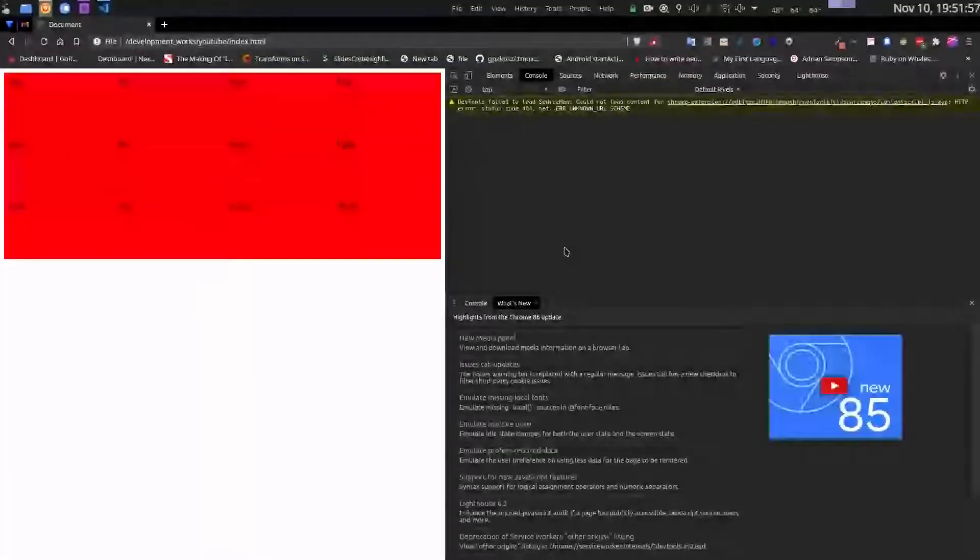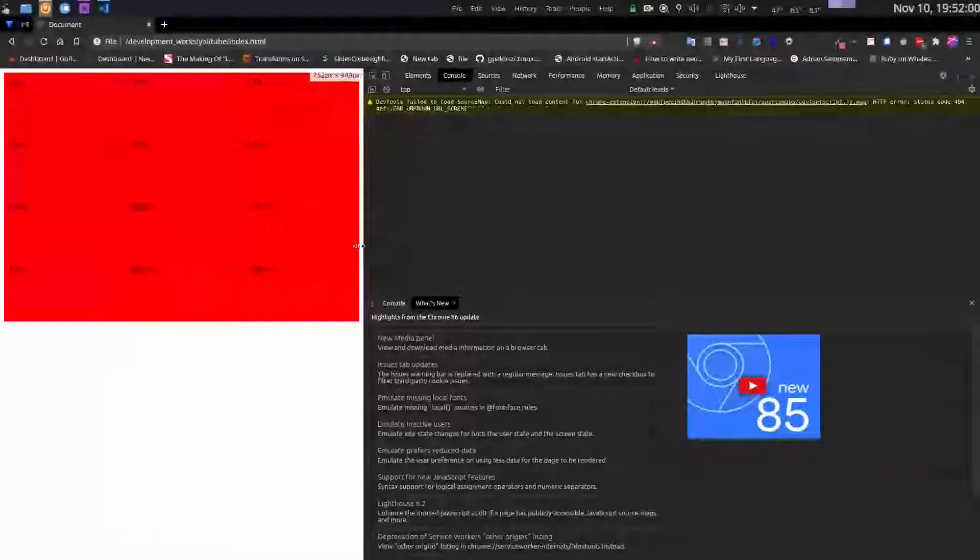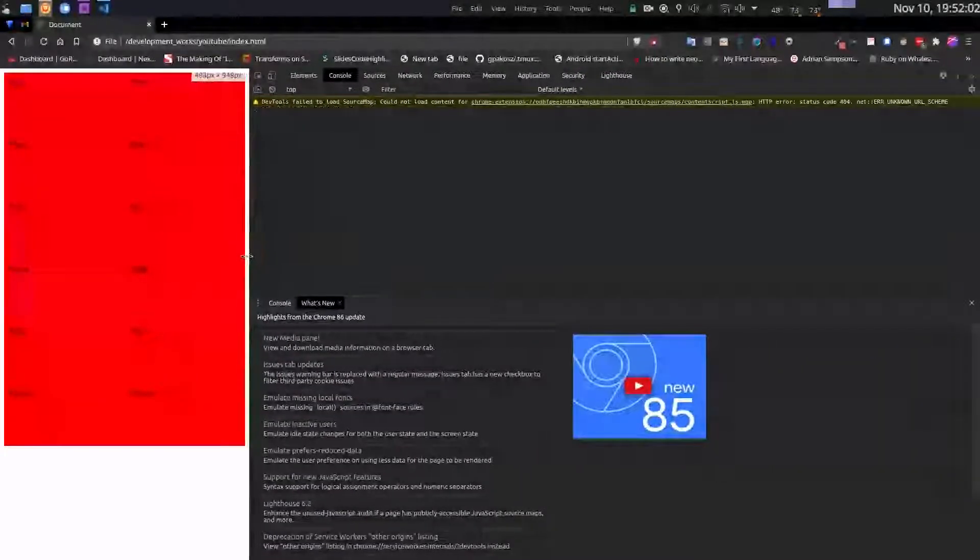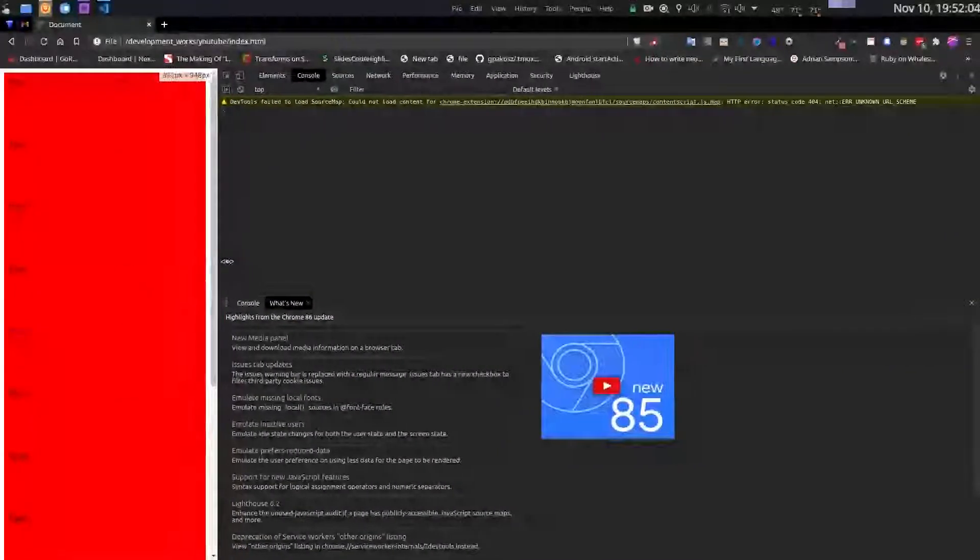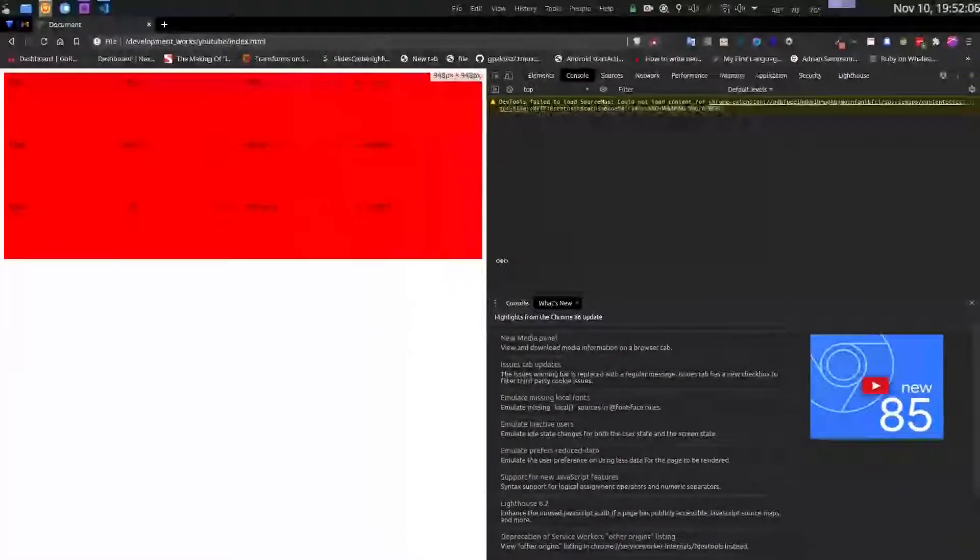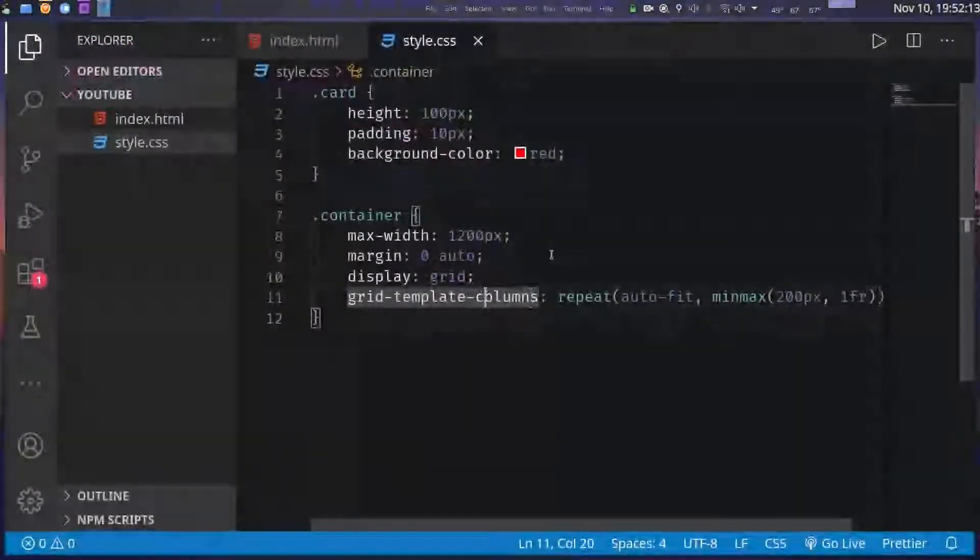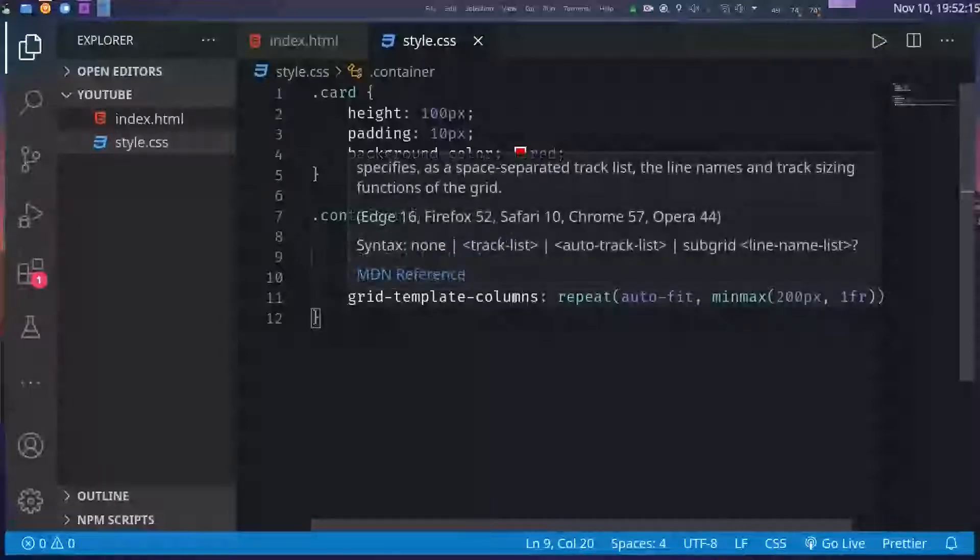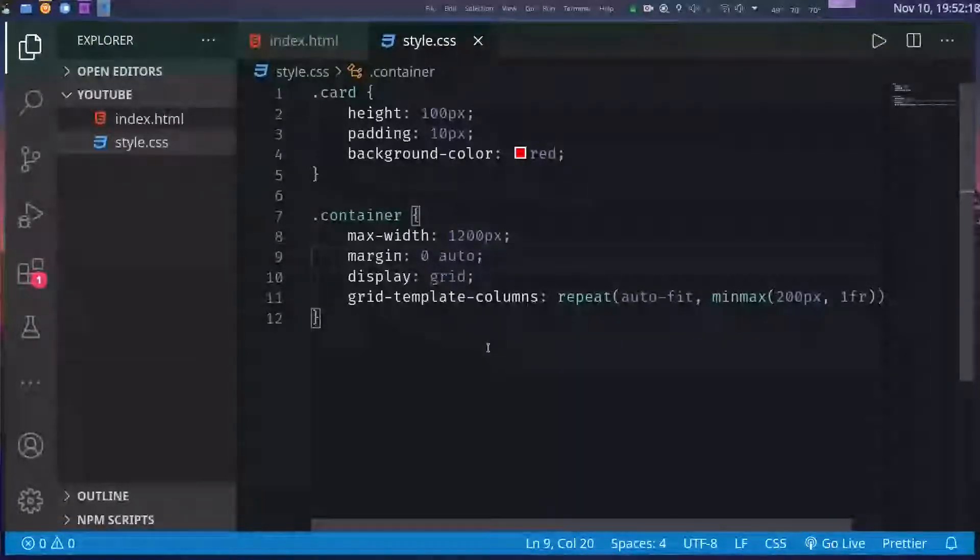And we are done. See? Don't believe me? So let's see what happens if I decrease the window. See, fully responsive without writing a single bit of media query.